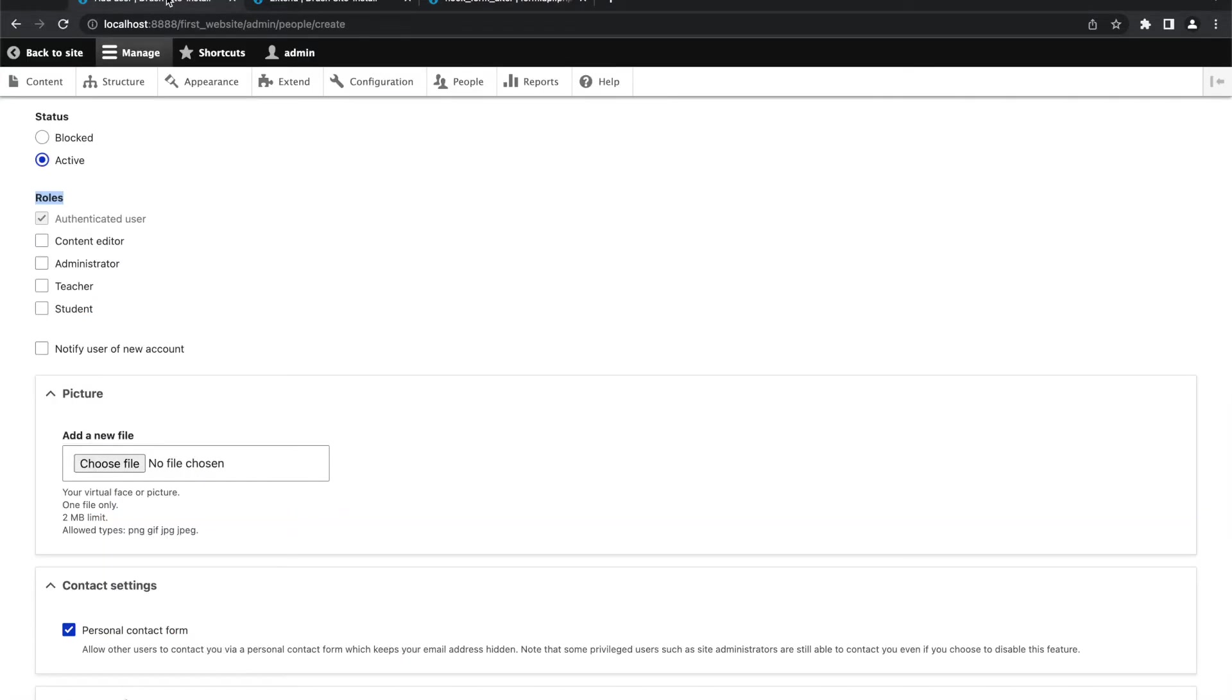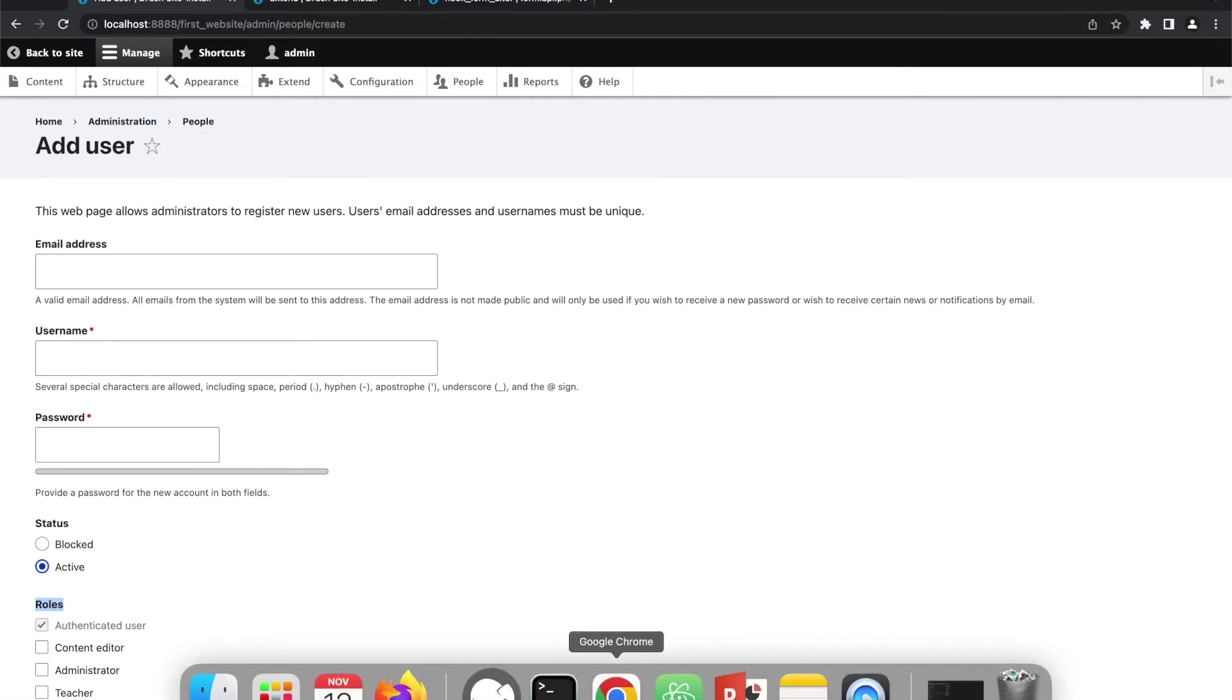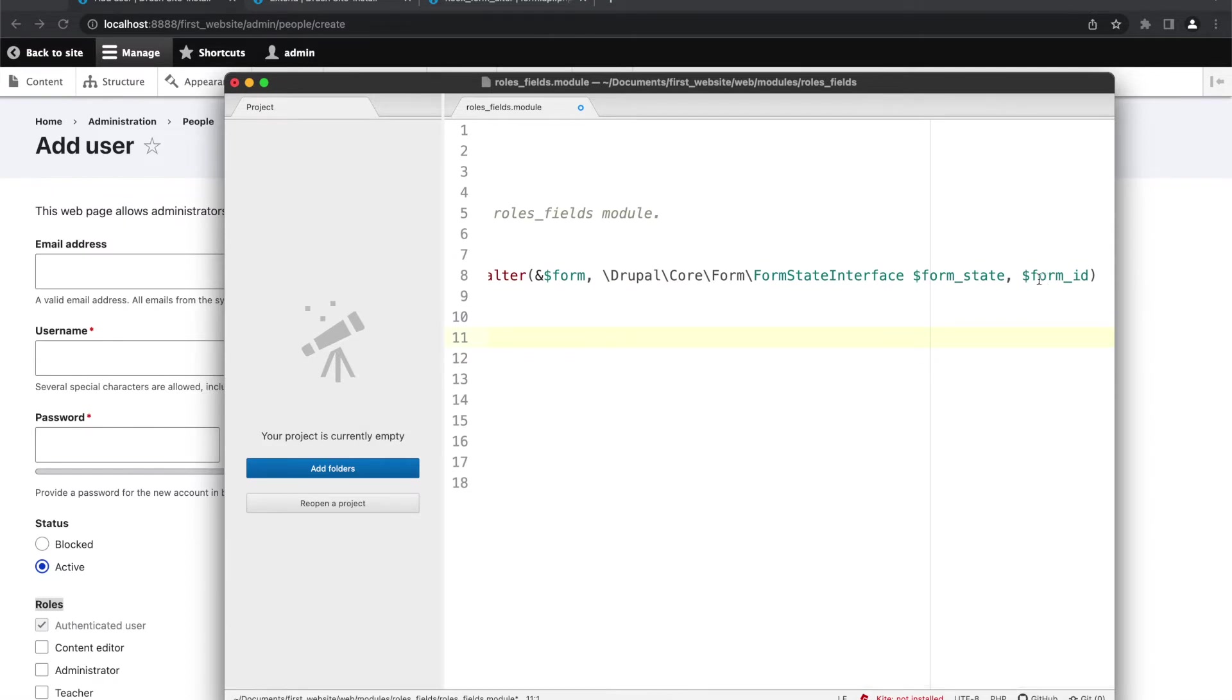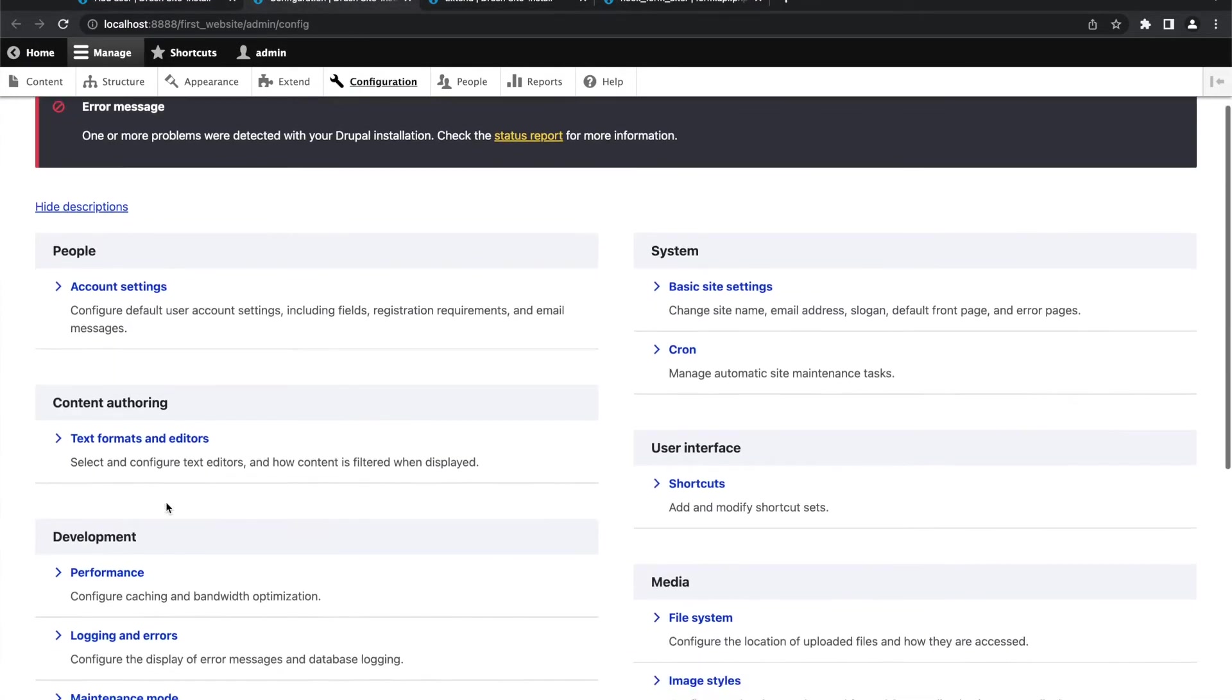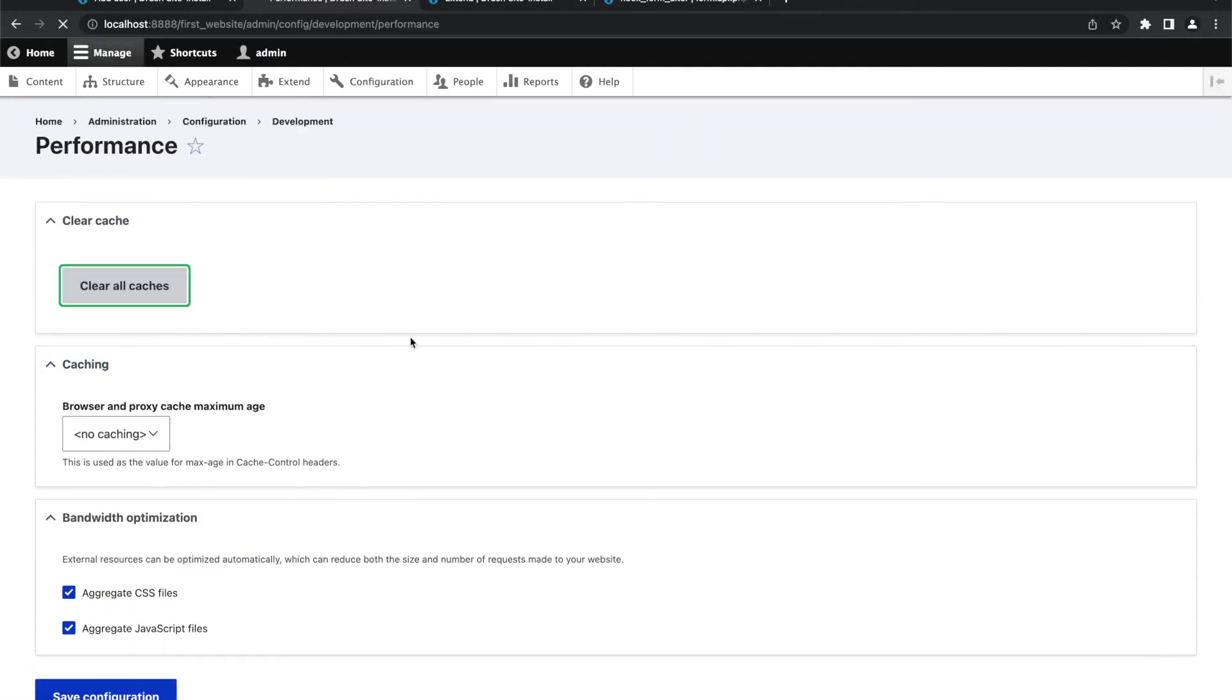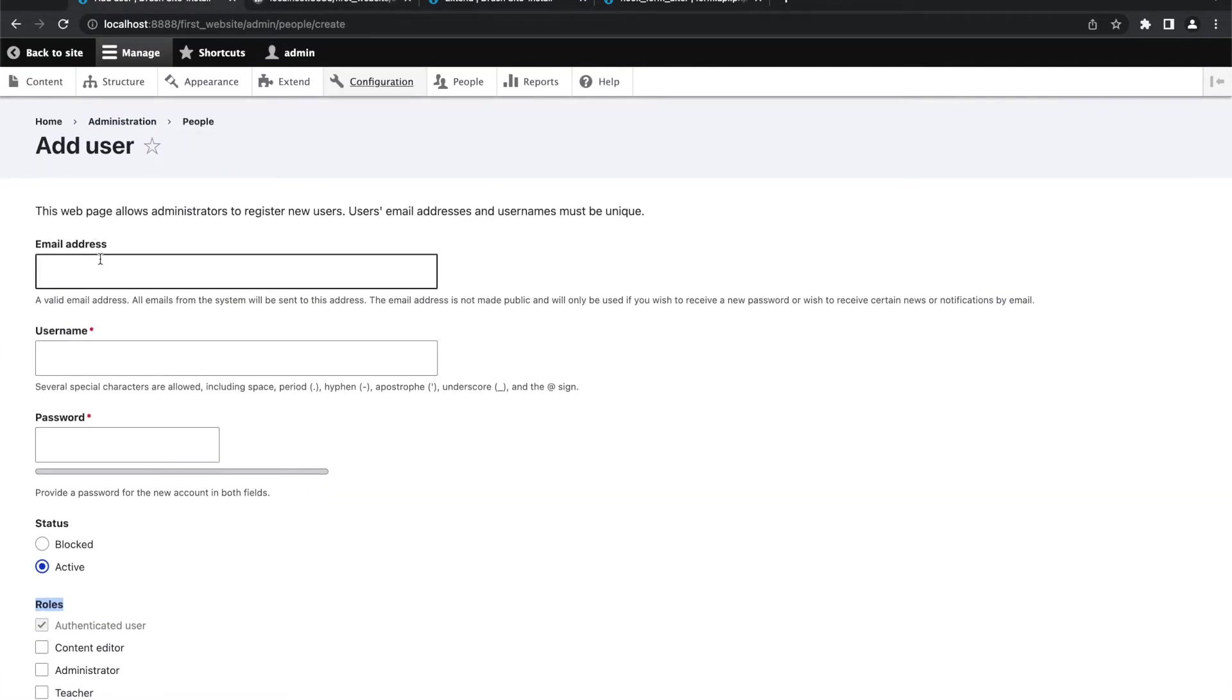The second part is that, as I said, this function is executed on rendering of every Drupal form. And what I want, I want to execute that code on rendering of this particular form. So now the next thing is, how should I know what is the name or ID of this form? We are going to simply print this form ID. I have saved this file. Now I will clear the cache so that Drupal should load this updated file. Now when I refresh this page, it is showing me the ID of this particular form: user_register_form.